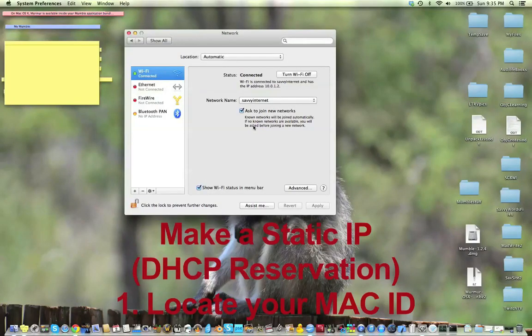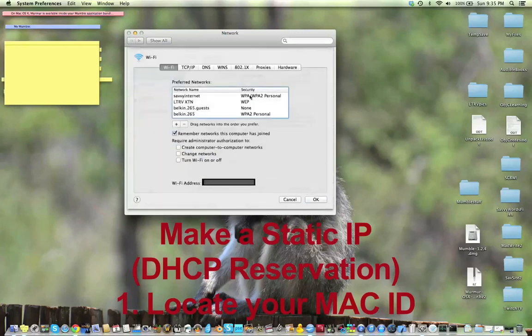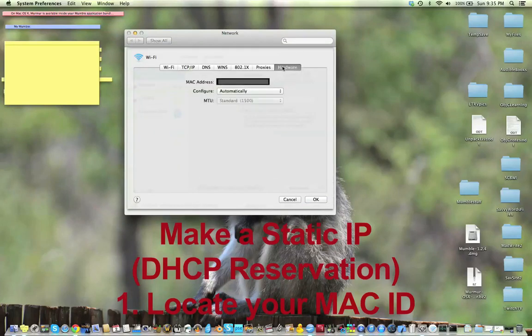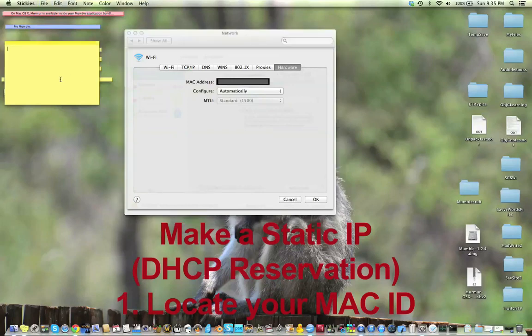So we need our MAC address. We go to System Preferences, we go to Wi-Fi, we go Advanced, we click Hardware, and I've blocked mine out, but you want to copy your MAC address, and then you want to paste it somewhere so that you can reference it later.